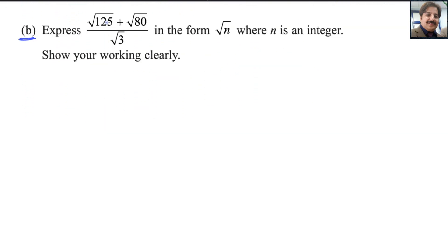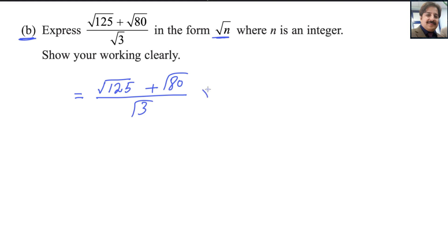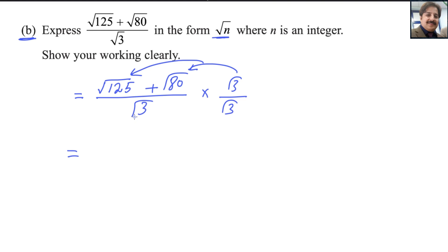Second part: express (√125 + 80√3) divided by √3 in the form n√n where n is an integer. We want to get rid of the square root from the denominator. To do that, multiply the numerator and denominator by √3 to rationalize. So we multiply (√125 + 80√3) over √3 by √3 over √3. This √3 multiplies both terms in the numerator.